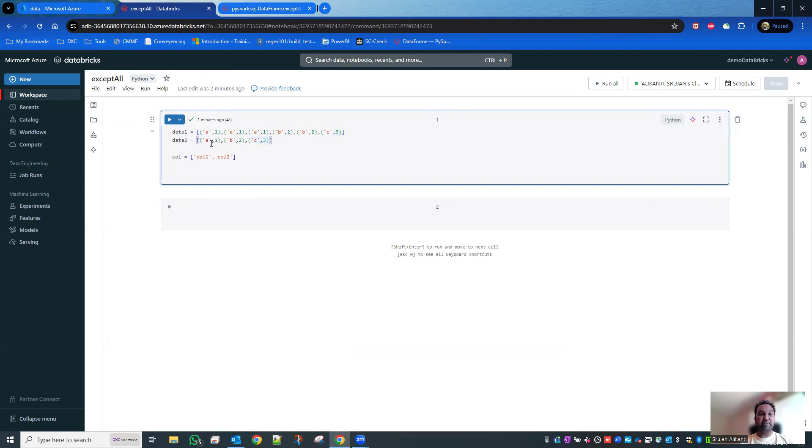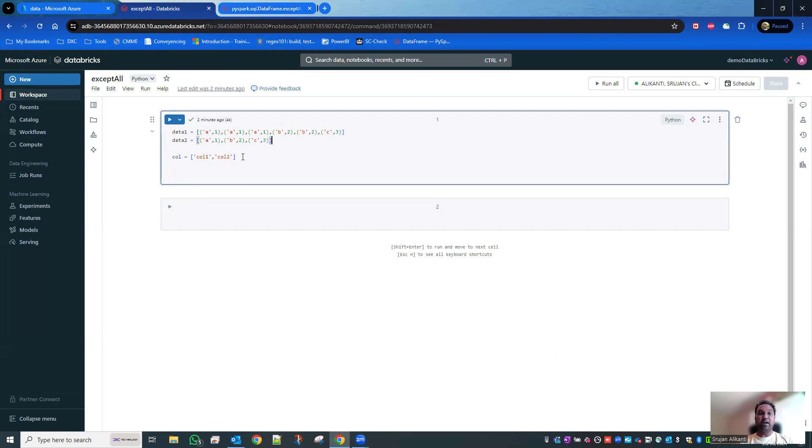In the second data frame, A1 once, B2 once, C3 once has been created as a tuple. The column names I have created as column one and column two. Technically, what has happened when I do exceptAll, it checks data two in the data one.